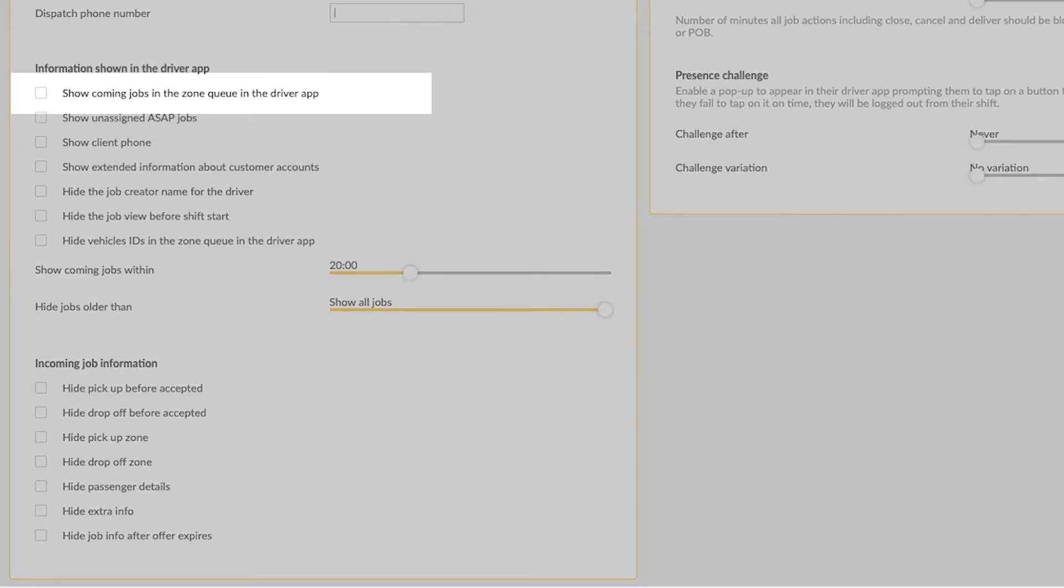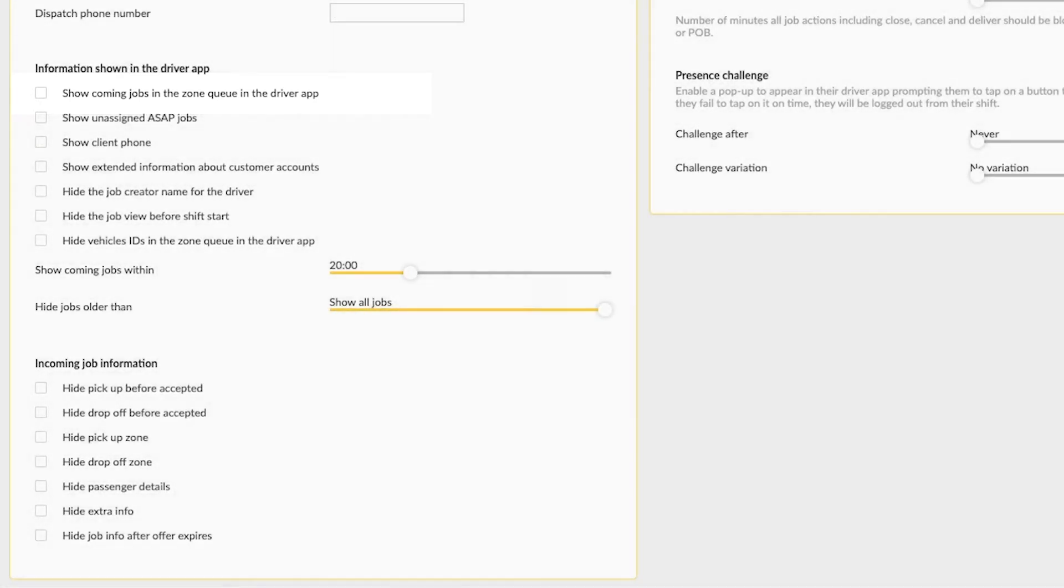Show incoming jobs in the zone queue in the driver app. If this is enabled, the driver will be able to see incoming jobs in the various zones you've created. To view this information in the driver app, the driver will click on the zones tab and select show zones.